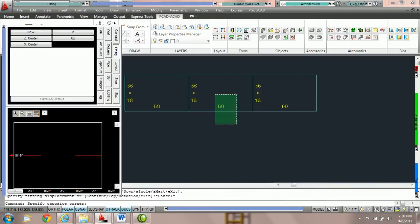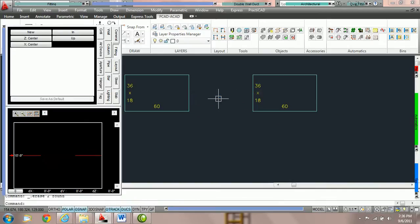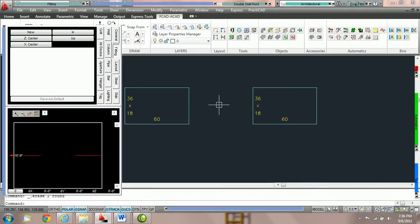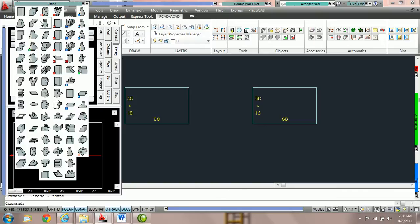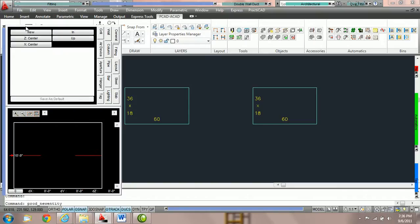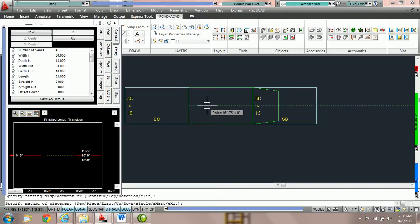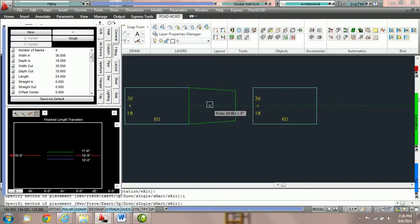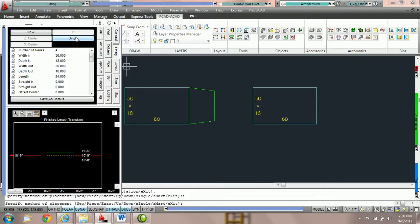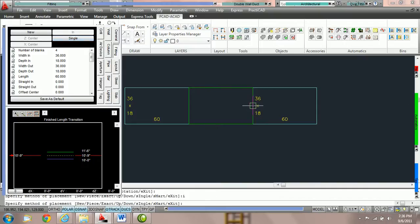For example, here we're going to erase this duct. I could grab a transition or any fitting that would fit, snap to one side, type in I spacebar for SINGLE. Notice it's updated the fitting parameter box, and then hold to my next point, and it'll snap and attach.